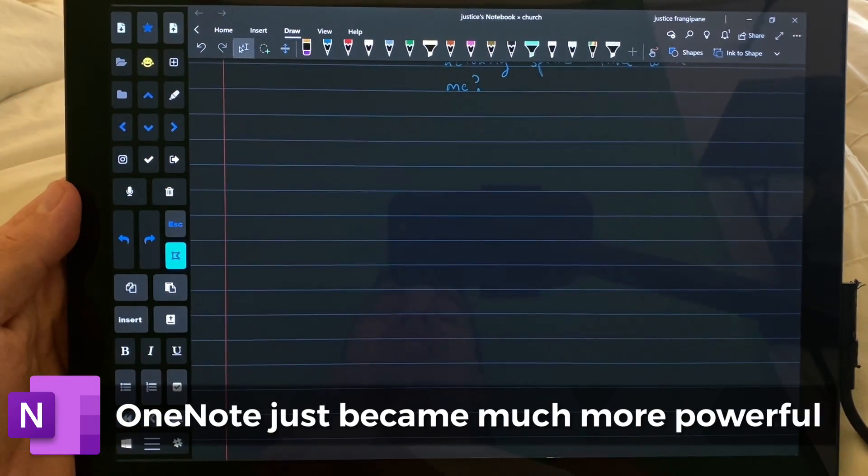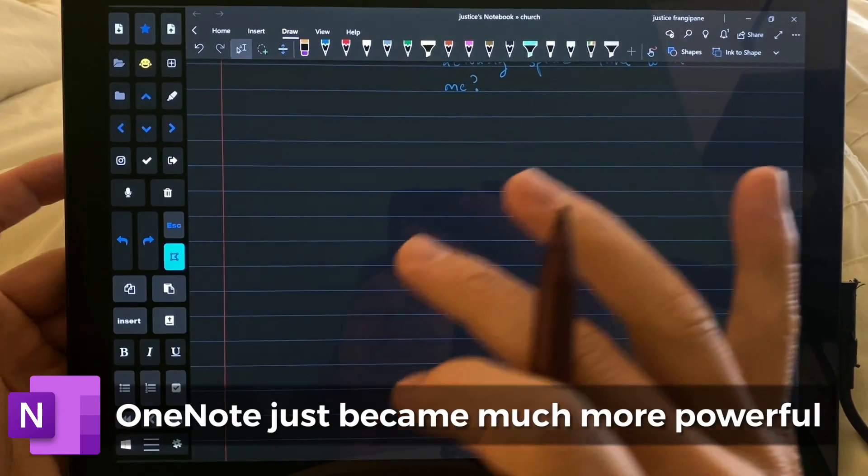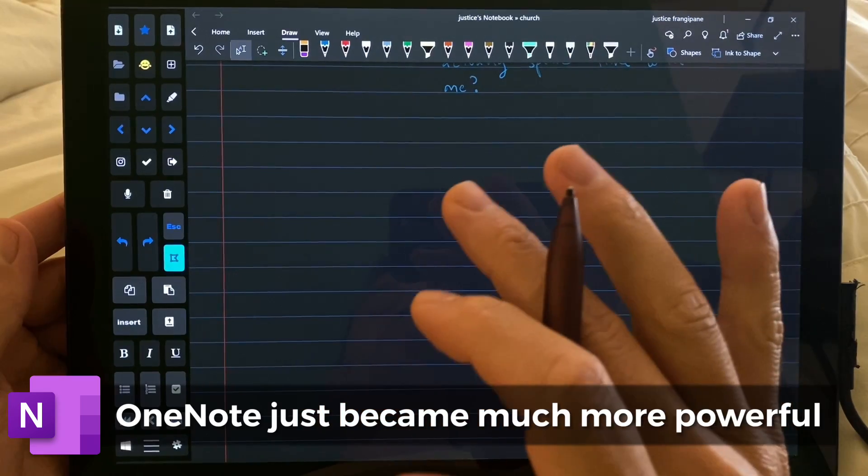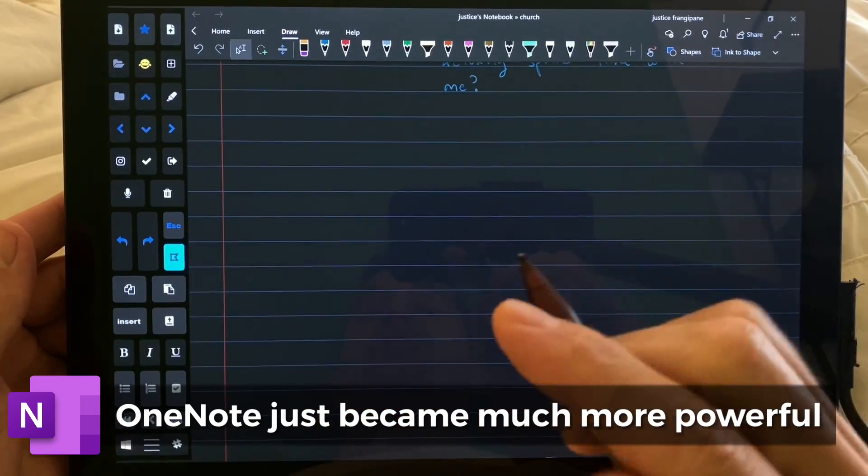Hi, this is Justice with Tablet Pro, and I am so excited today.